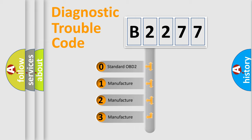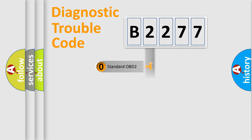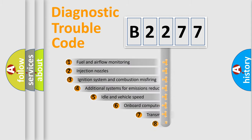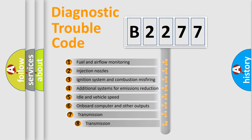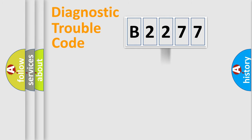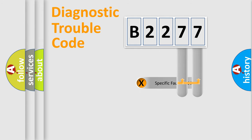If the second character is expressed as zero, it is a standardized error. In the case of numbers 1, 2, or 3, it is a manufacturer-specific error. The third character specifies a subset of errors. The distribution shown is valid only for the standardized DTC code.